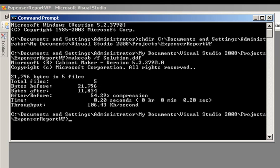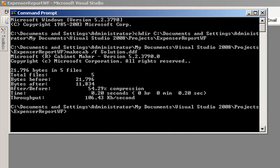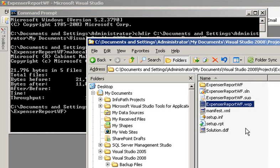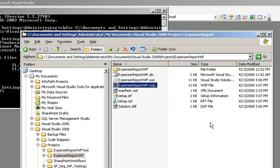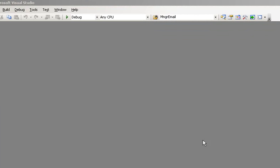You get some output information here. And now we have a .wsp file. Let's go take a look. Let's now go out to our solution directory and take a look. There we have our .wsp file. Go ahead and close the directory and close the command prompt.